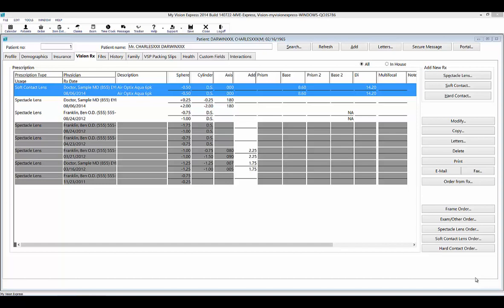Once prescriptions have been entered, you can edit an existing one by double-clicking on it, or highlight it and click Modify. You can use the Copy button to create a copy of the selected prescription with the current date — useful for reusing an expired prescription without altering the original. You can generate a prescription letter with the Letters button, or delete or print a prescription. You can also email, fax, or use Order from Rx to generate a new order based on the selected prescription.